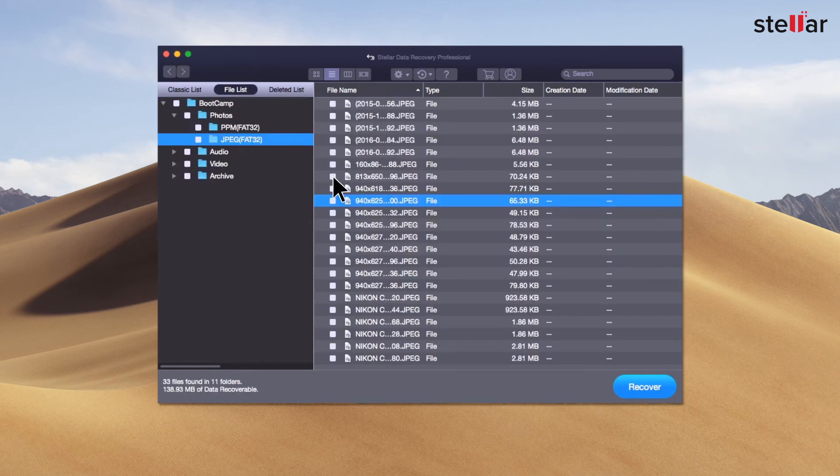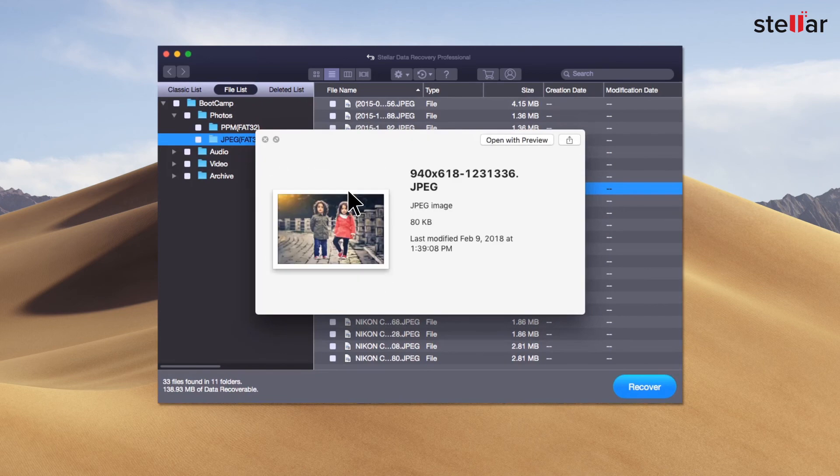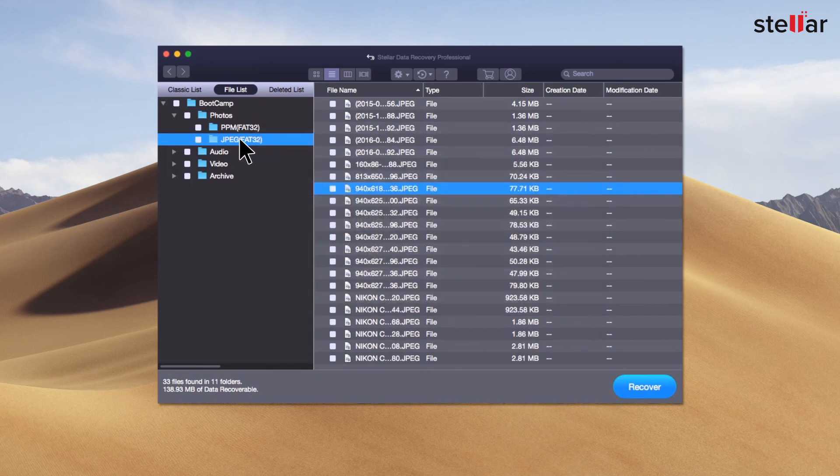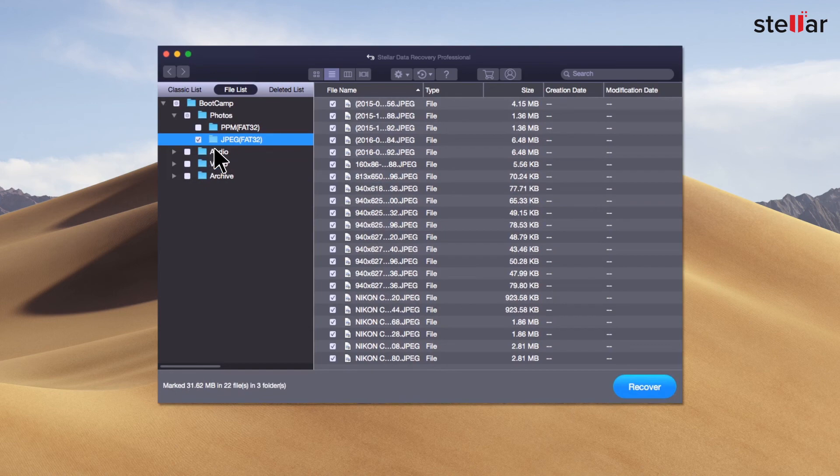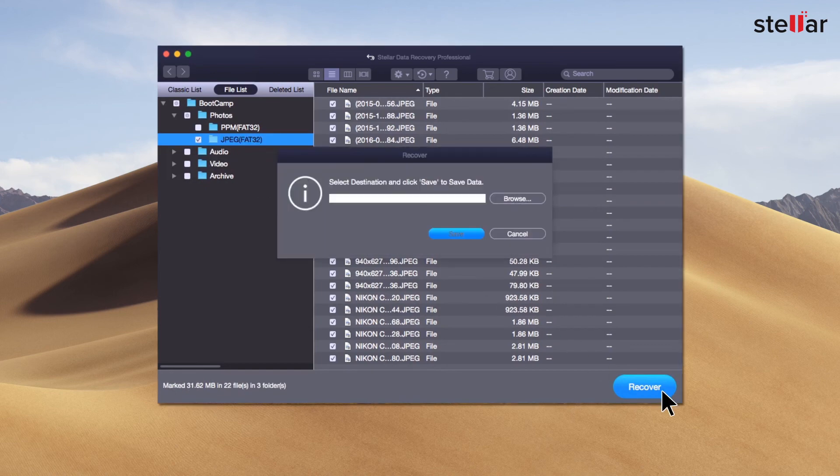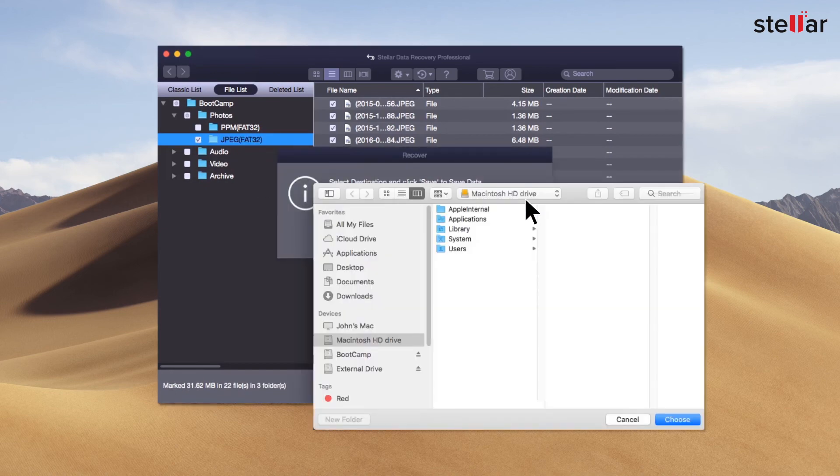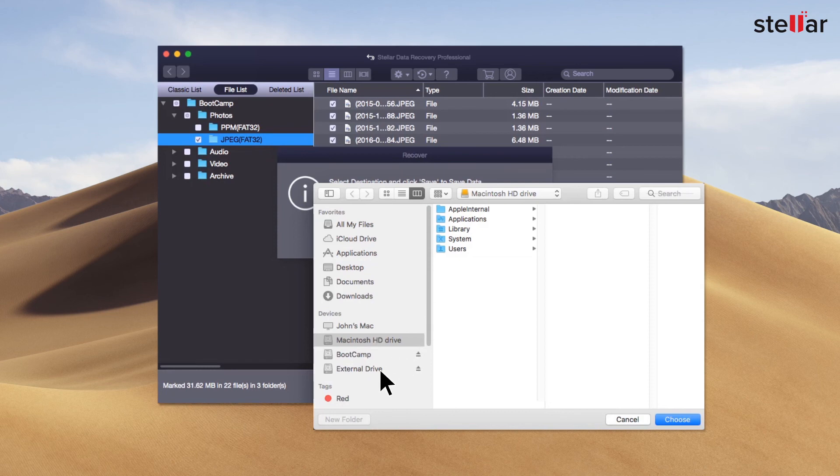You can now get preview of recovered pictures, videos, audio, and documents. Select the files you want to restore and click Recover option to save the data. At this moment, provide a destination to save your data. You can select another drive or an external storage device.